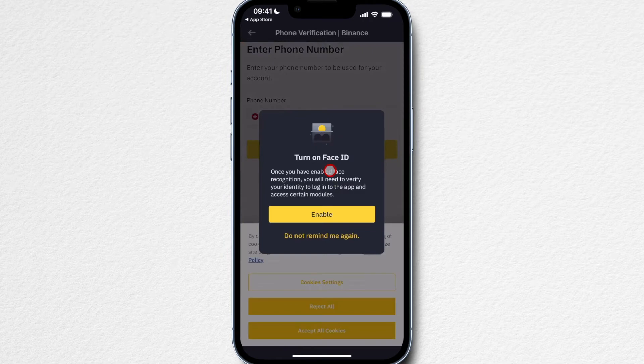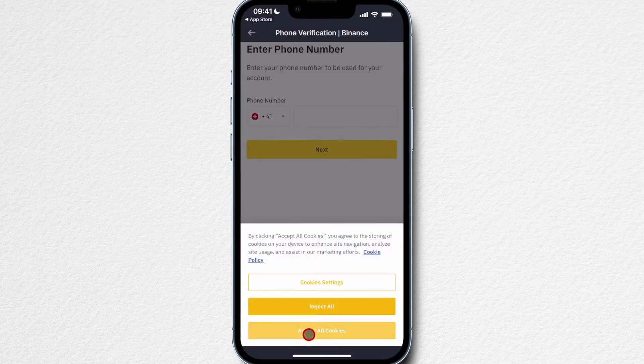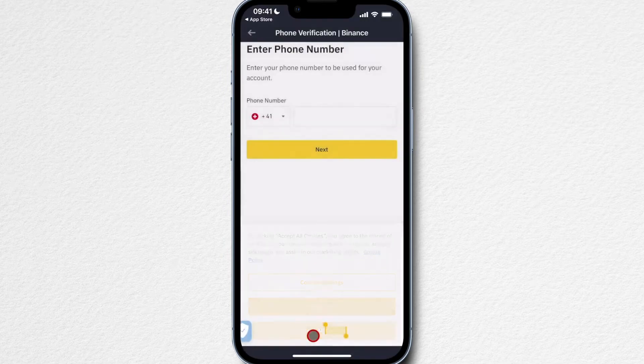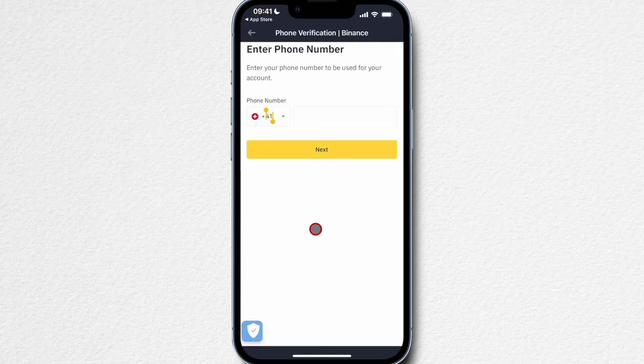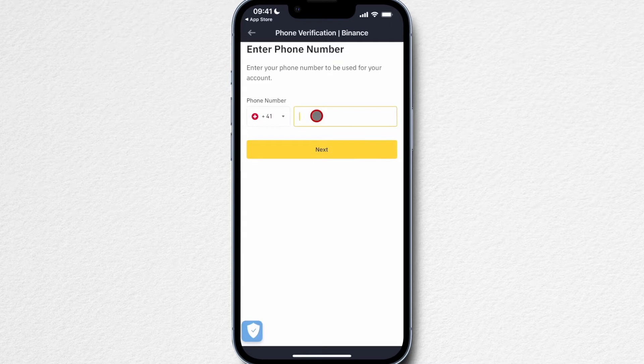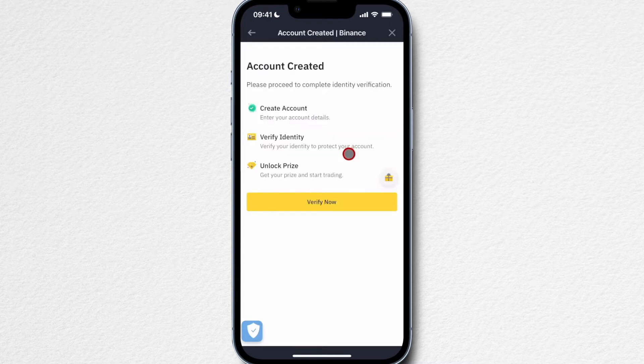Then you can decide to turn on face ID if you want and accept cookies. Then we also have to add a phone number to our account. Type in your phone number right here, click on next, and then you'll get a code that you have to type into your app.